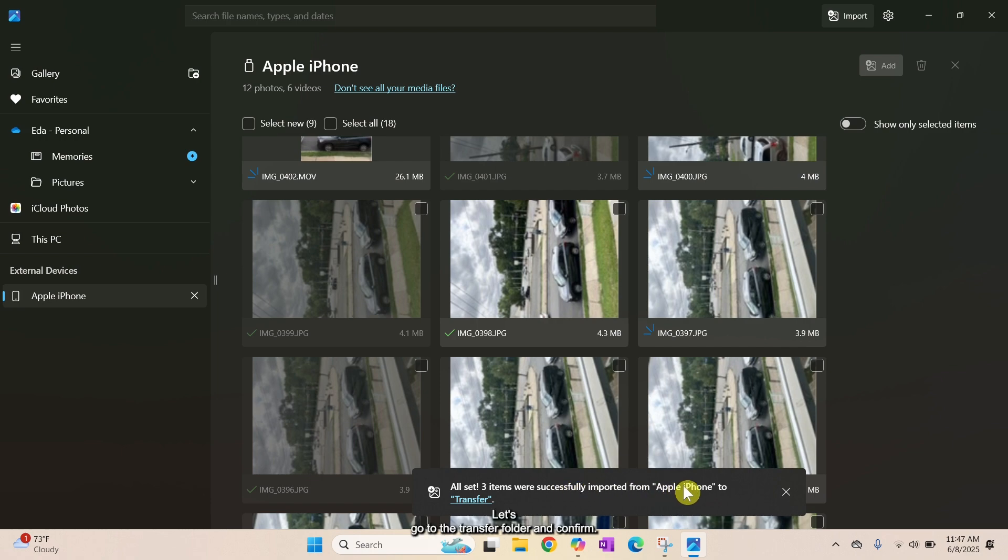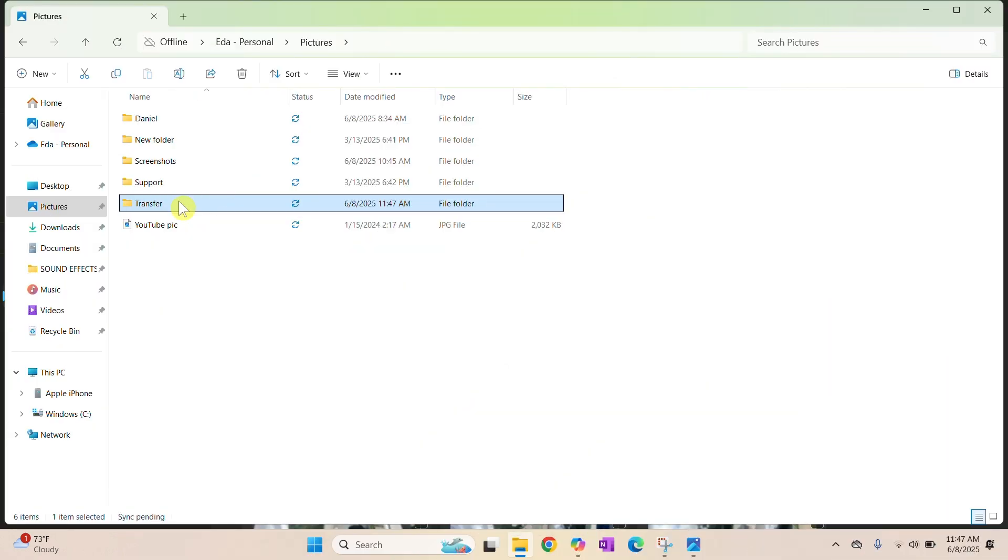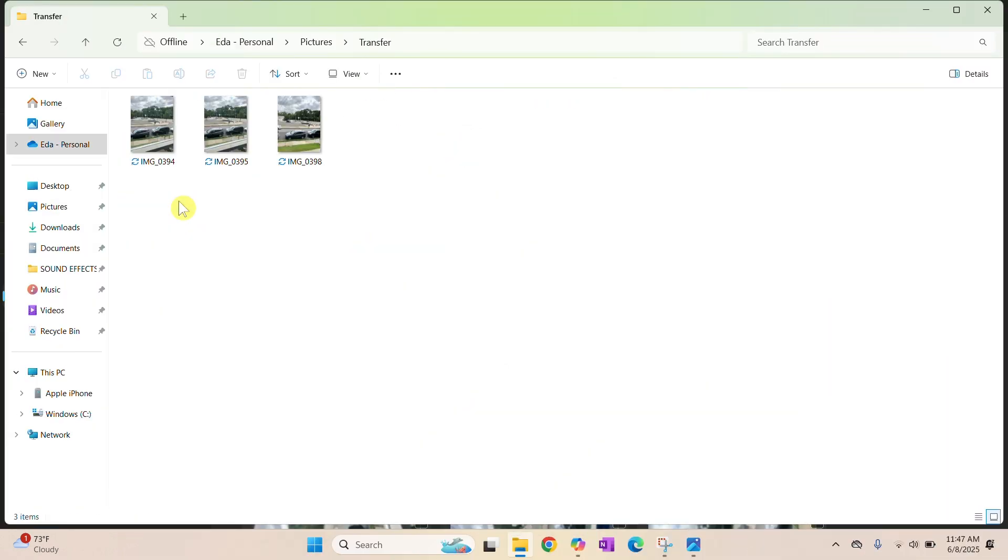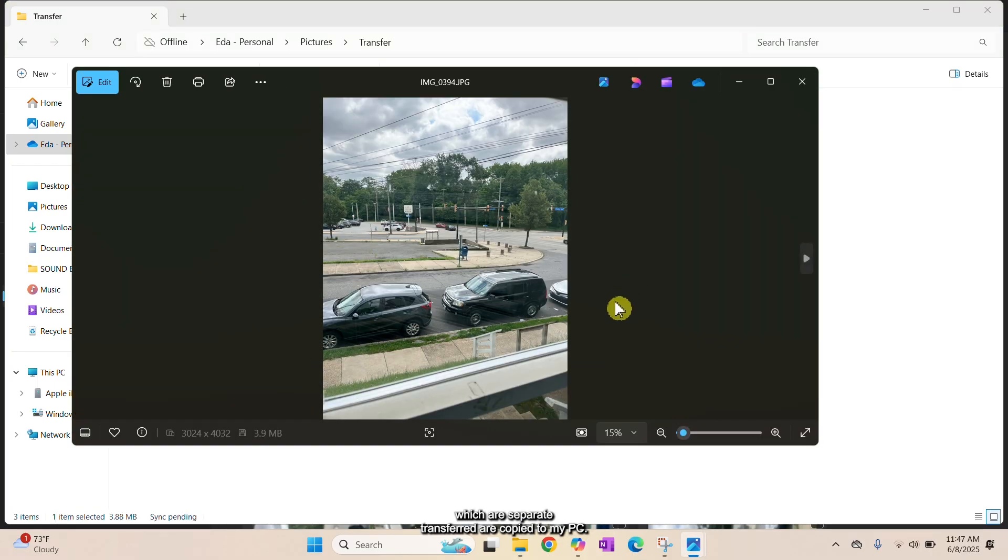Let's go to the transfer folder and confirm. And here we see that the three photos were successfully transferred or copied to my PC.